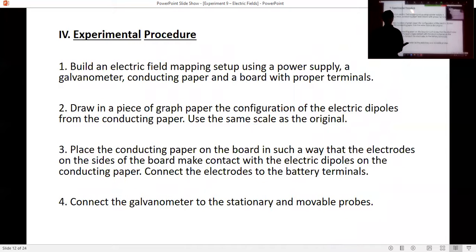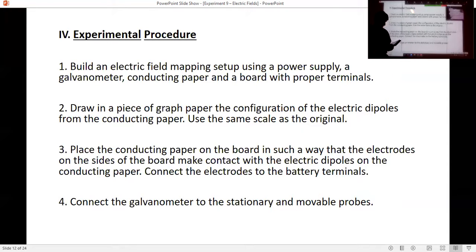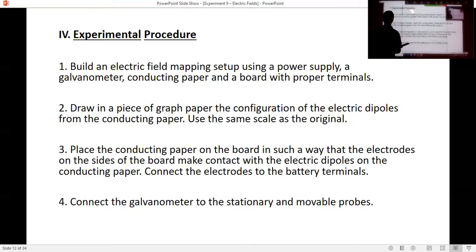What is the experimental procedure? Basically, you're going to build an electric field mapping setup with a power supply and a galvanometer, which is going to look at the direction that the current is flowing. You're going to use conducting paper which has a parallel plate or a dipole drawn on it, then connect electrical terminals to this. Place the conducting paper on the board so that the electrodes make contact with the plates on the conducting paper, and connect the electrodes to the battery terminals — we'll use a power supply, which is essentially the same thing.